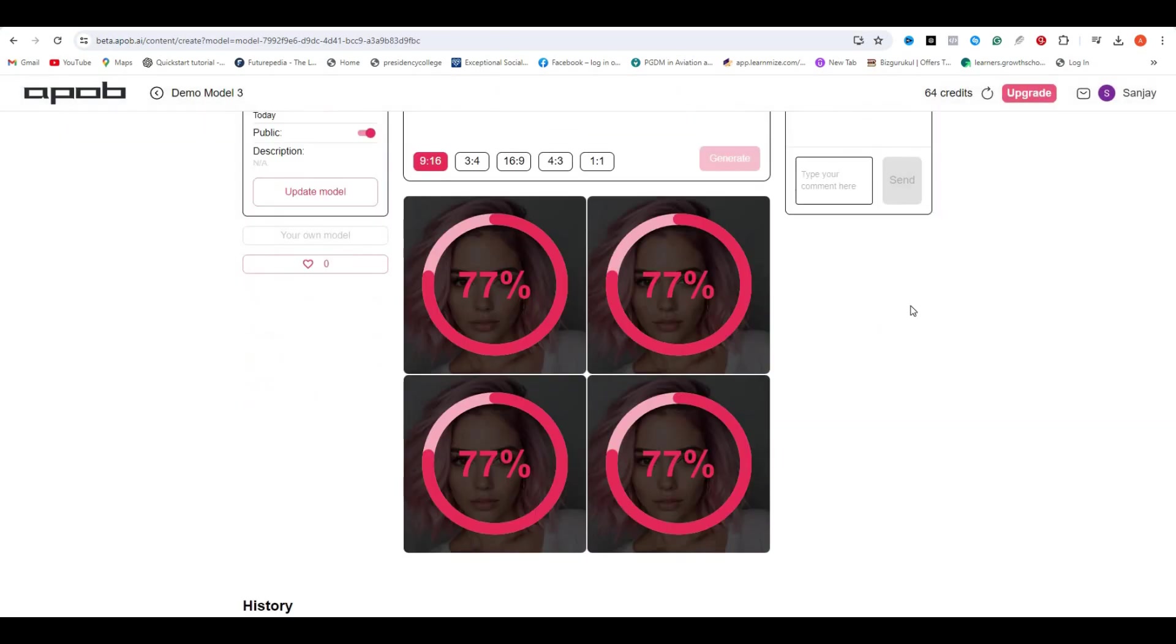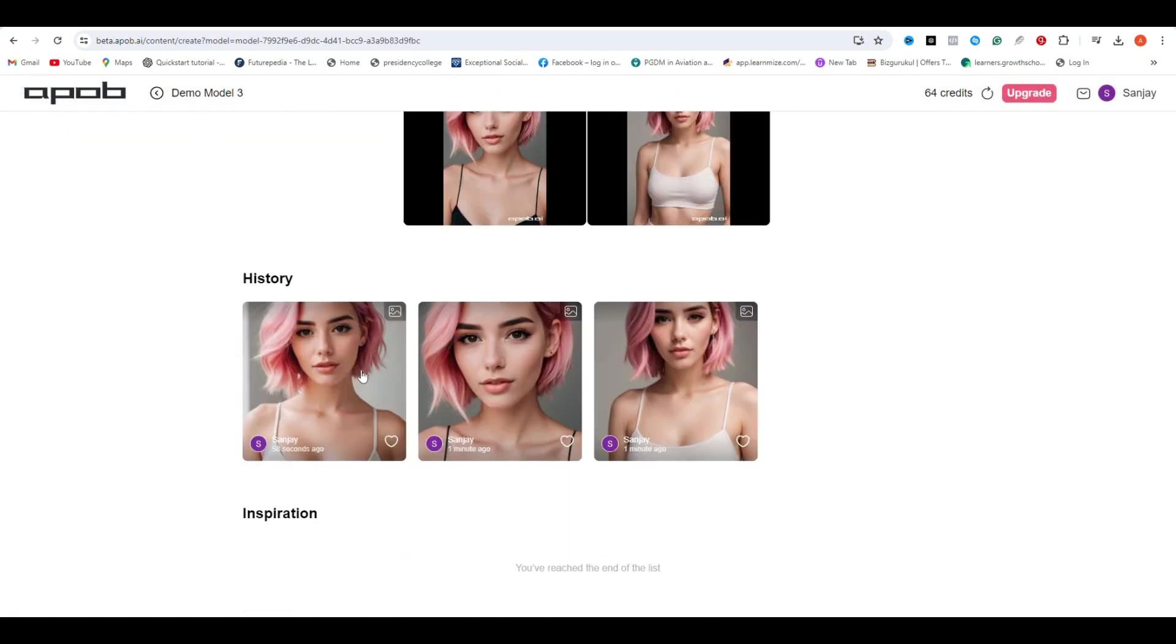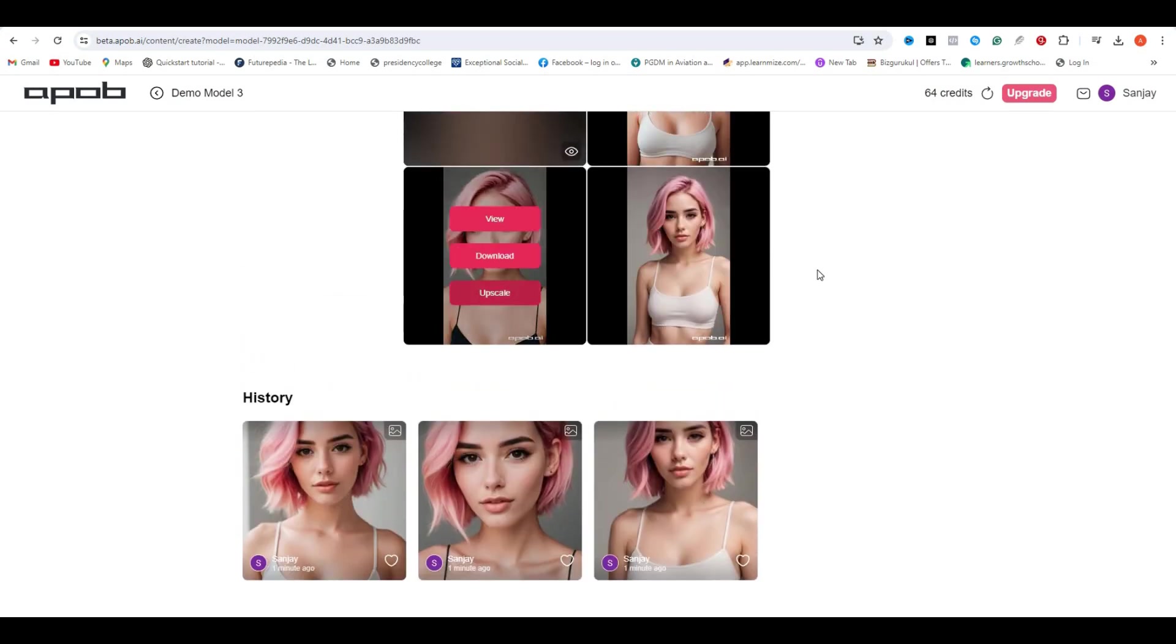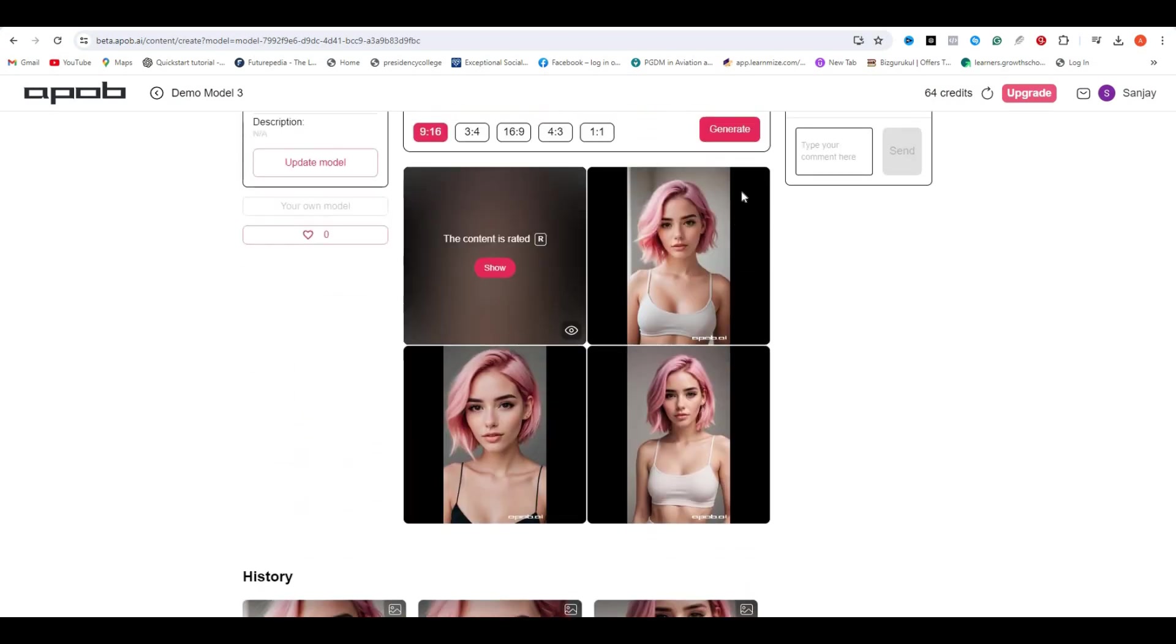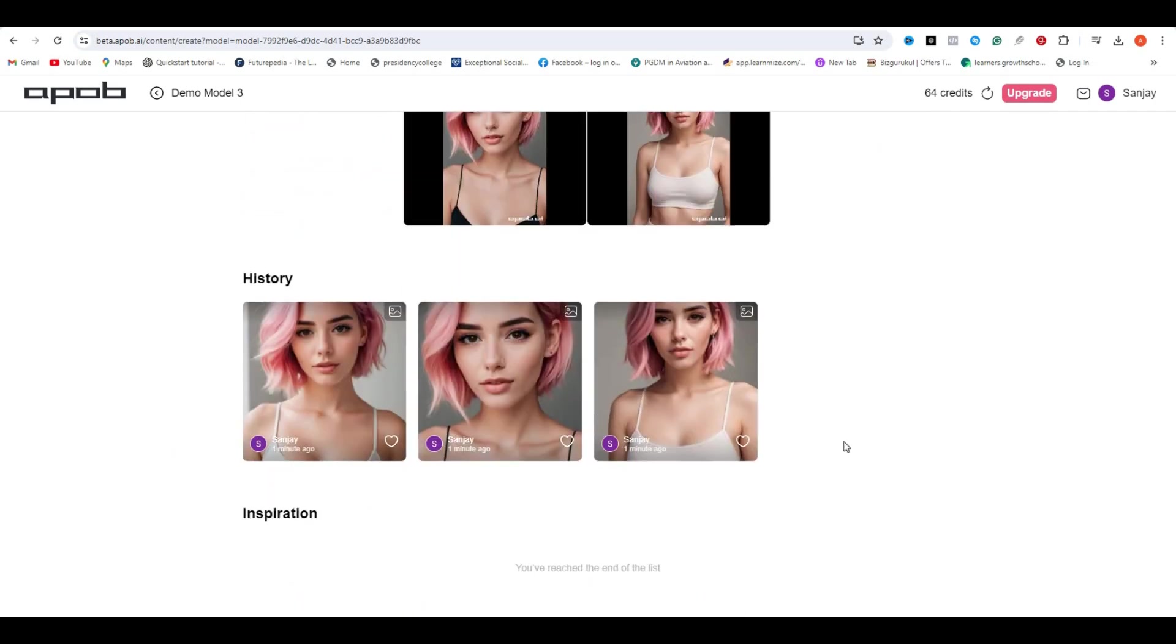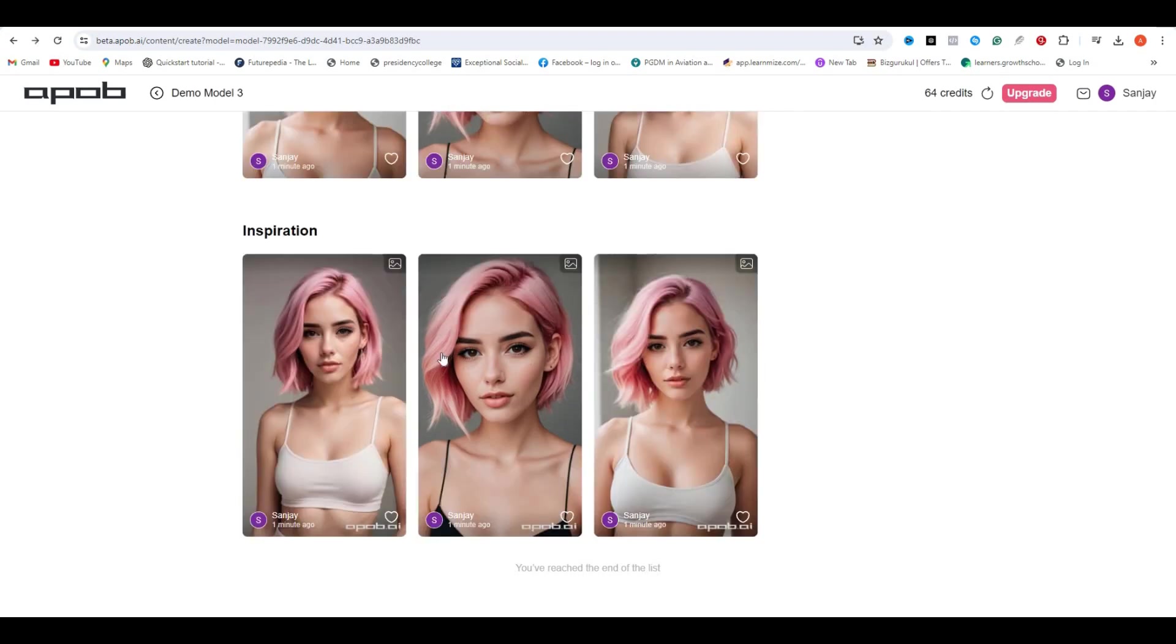So these are the results. As you can see, we have a similar style in all of these images. The main thing is that the character is consistent, and I would say all of them are very impressive. Now you have two options. You can download your image, and then you have the option to upscale your image.